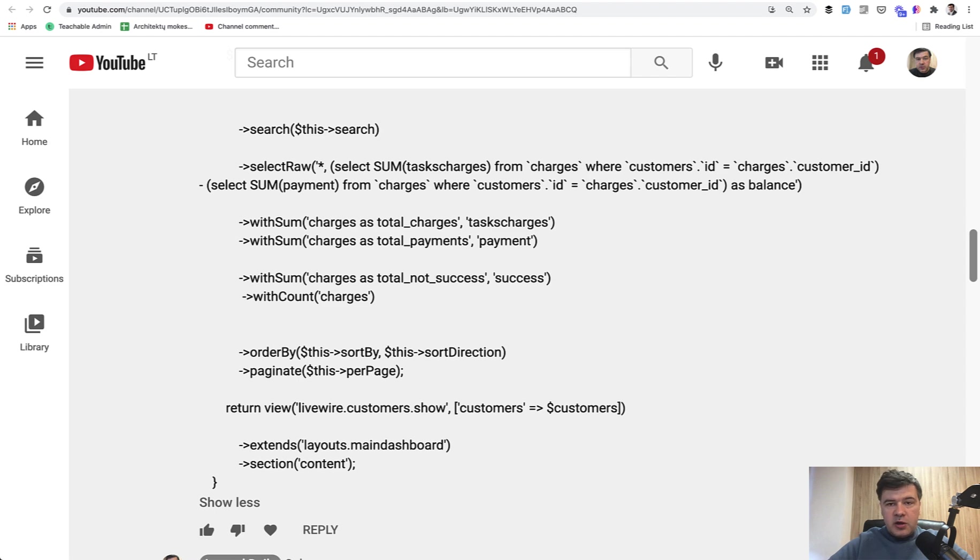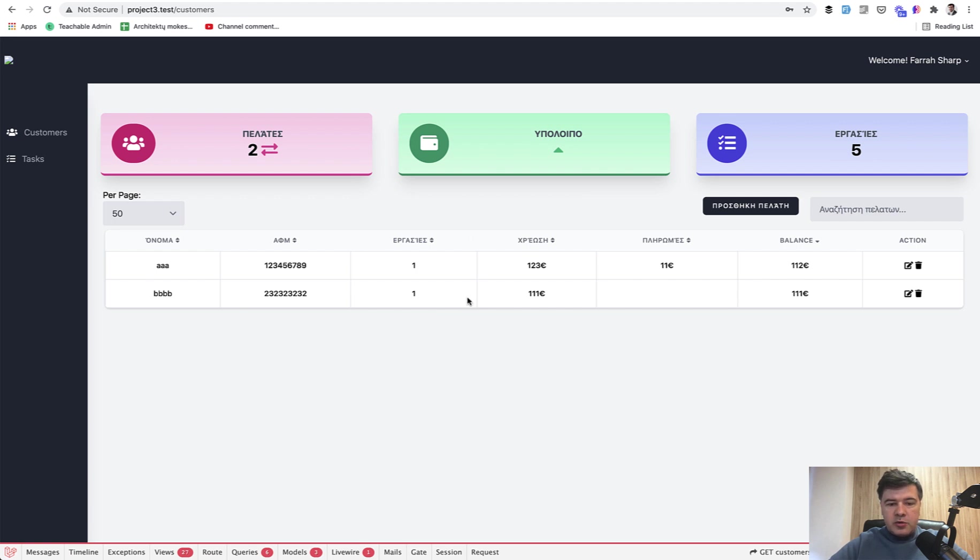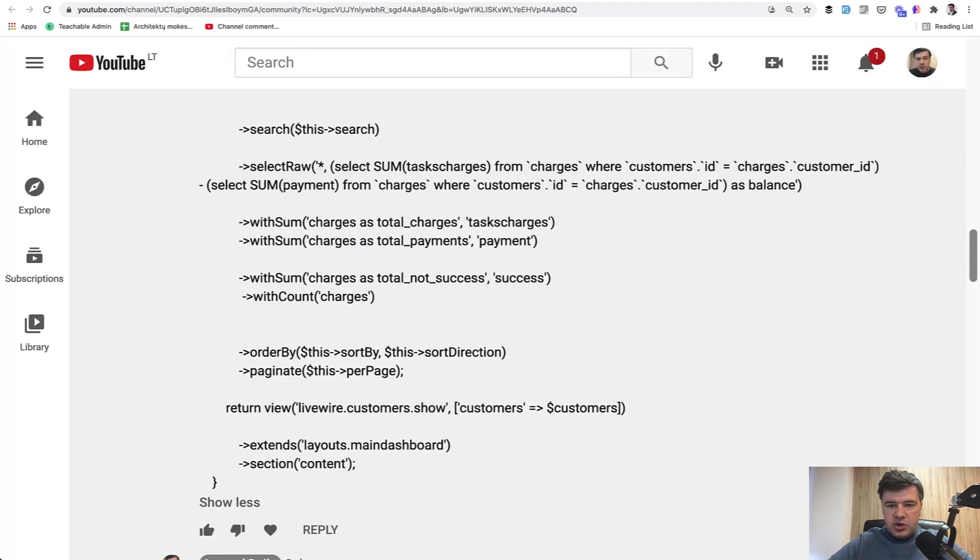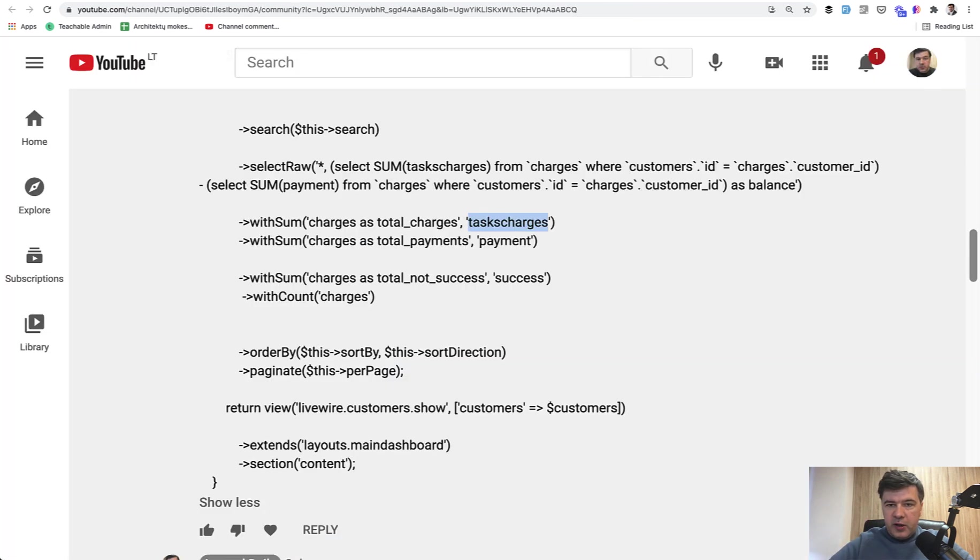Visually, the goal is this. I've cloned the project, I received the invite from him on GitHub, and this should be the result. It's in Greek language but doesn't matter. So customer name, then amount of charges, total sum of one field which is tasks charges, then sum of another field which is payment.